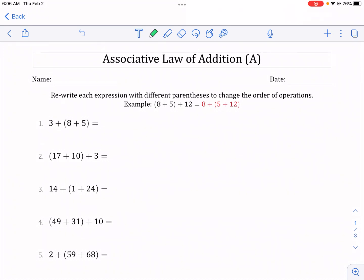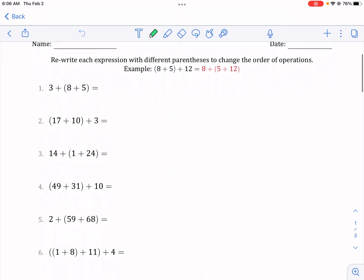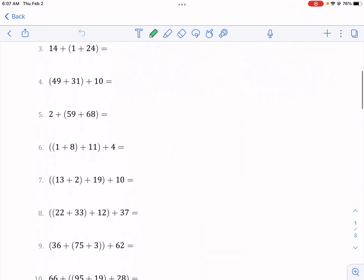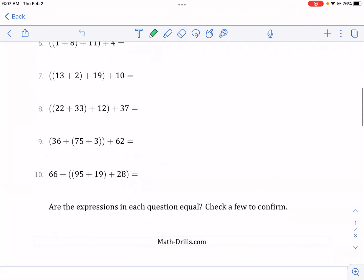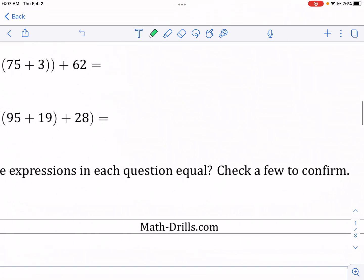Hi, this is Mr. West, and today we're doing a tutorial video on Associative Law of Addition. This, of course, is from MathDrills.com.